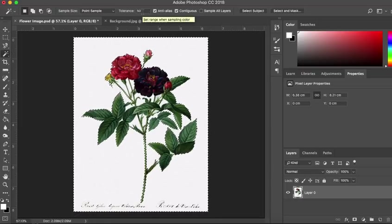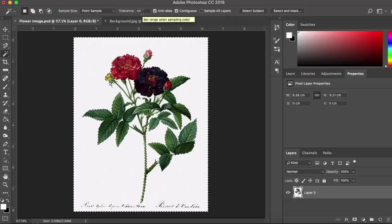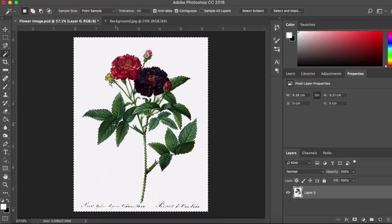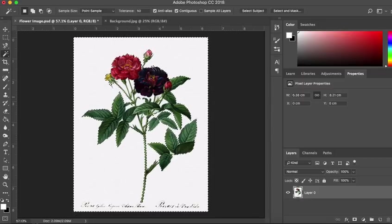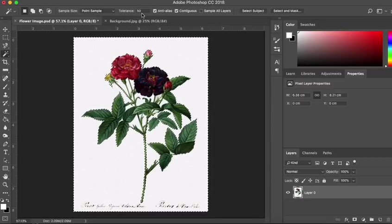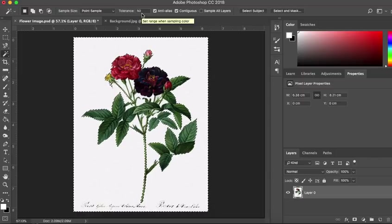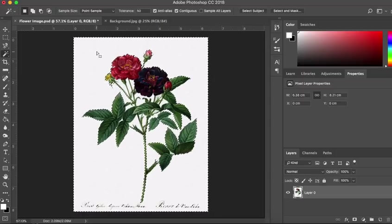If you have a slight variation you might want to increase this slightly to 100. But what you have to be really careful of is if there are areas in your image that are of a similar color it will also select those. So it's best to leave it as low as possible and I'm happy with 50.